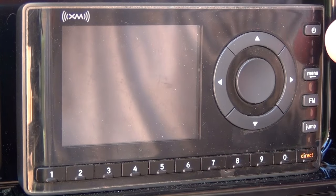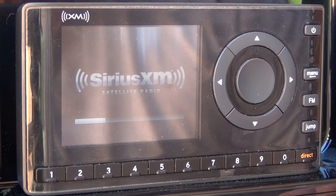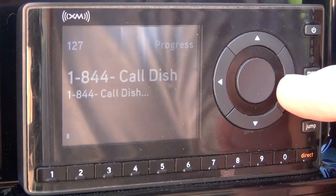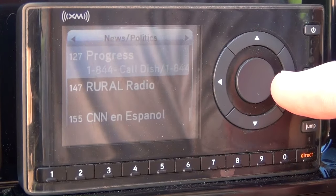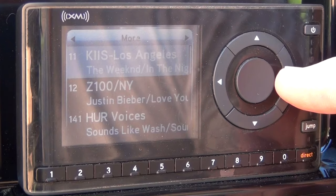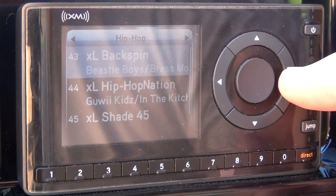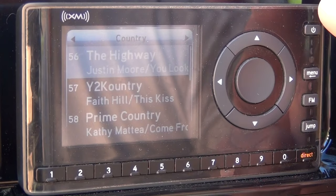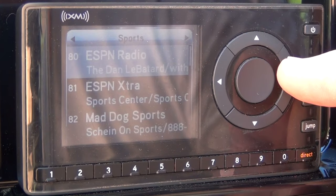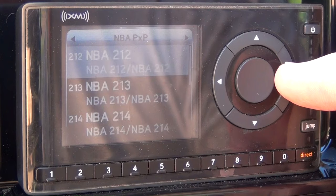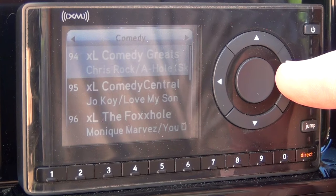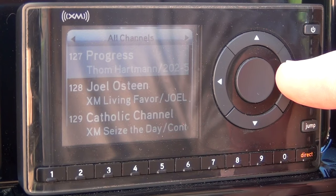The button in the upper right hand corner is the power button. To view the different categories, you can press the right or left hand arrows. The categories are: news and politics, religion, traffic and weather, more, Canadian, pop, rock, hip-hop, R&B, dance and electronic, country, Christian, jazz, standards and classical, kids, sports, MLB play-by-play, NBA play-by-play, college play-by-play, sports play-by-play, comedy, entertainment, and finally all channels.